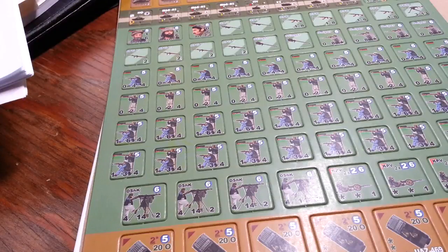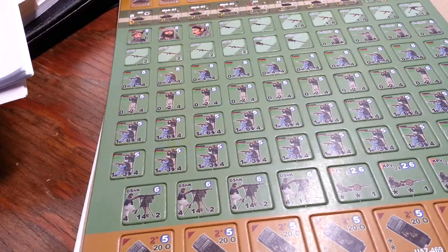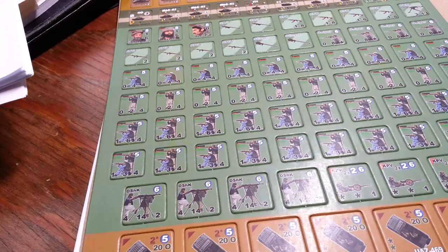Hey there, gang. So just a quick little update. The guys from Lock and Load sent me a replacement countersheet for the Line of Fire magazine, number 15.